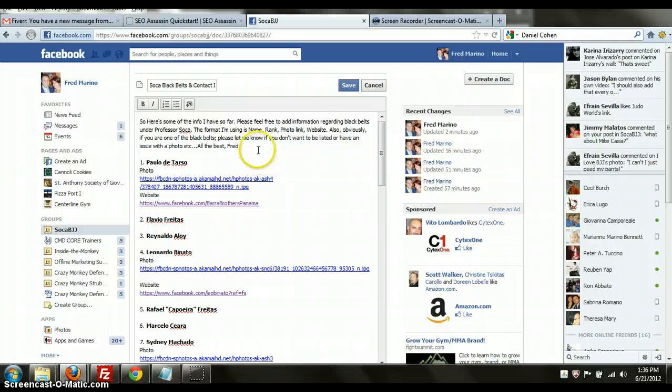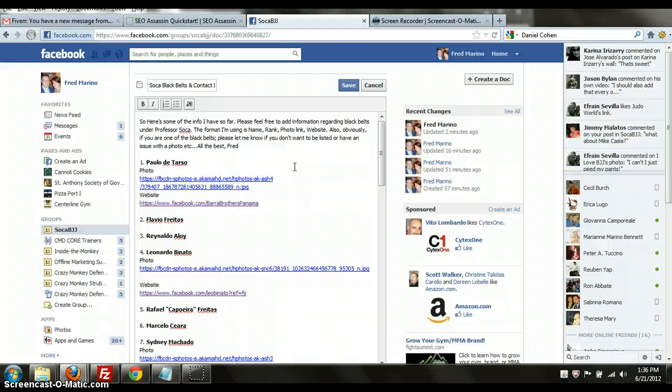So if I have one document, I can send it out to everybody and I can create a nice robust wiki page for Professor Soka. I don't mind doing it. I just want help putting everything together. So see if you can help me out here. Thank you.